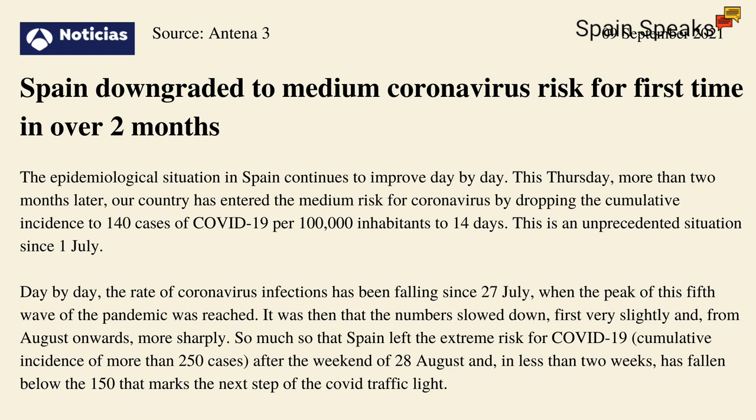Day by day, the rate of coronavirus infections has been falling since the 27th of July, when the peak of this fifth wave of the pandemic was reached. It was then that the numbers slowed down, first very slightly, and from August onwards more sharply. So much so that Spain left the extreme risk for COVID-19 after the weekend of August the 28th, and in less than two weeks has fallen below the 150 that marks the next step of the COVID traffic light.